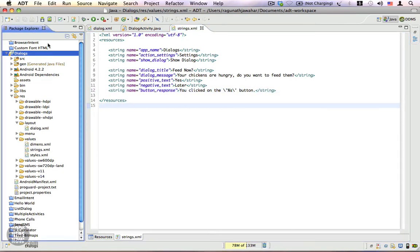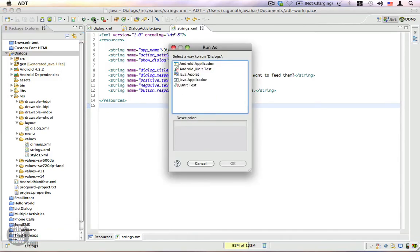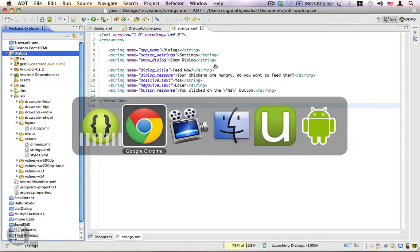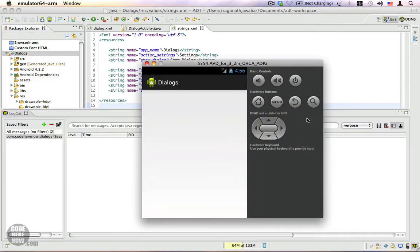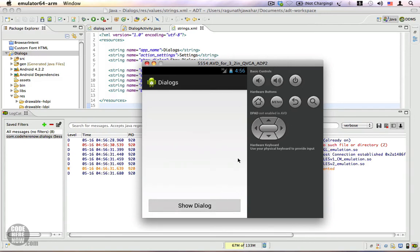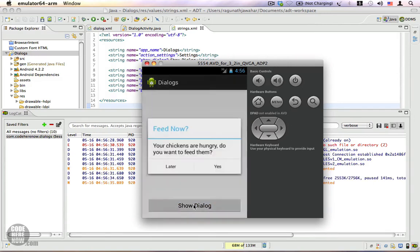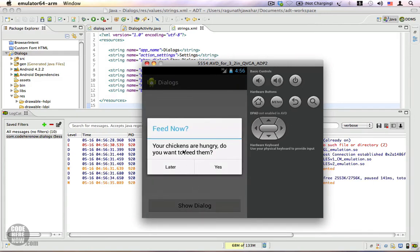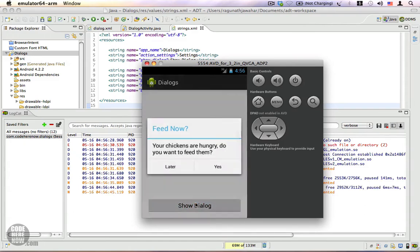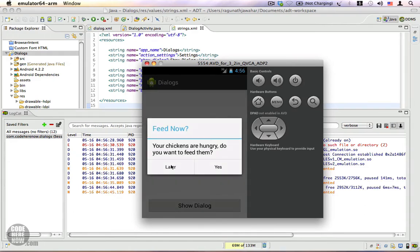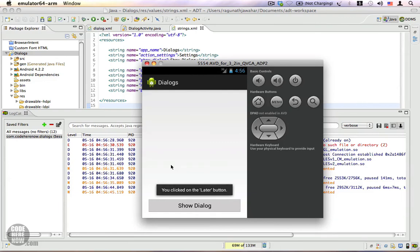Now let's run this program as an Android application. Switching to the emulator — here it is. Click on Show Dialog and it says 'Feed Now — Your chickens are hungry. Do you want to feed them now?' Let's click on Yes, and it says 'You clicked on the Yes button.' Let's try it once again. Click on Later — you can see 'You clicked on the Later button.'